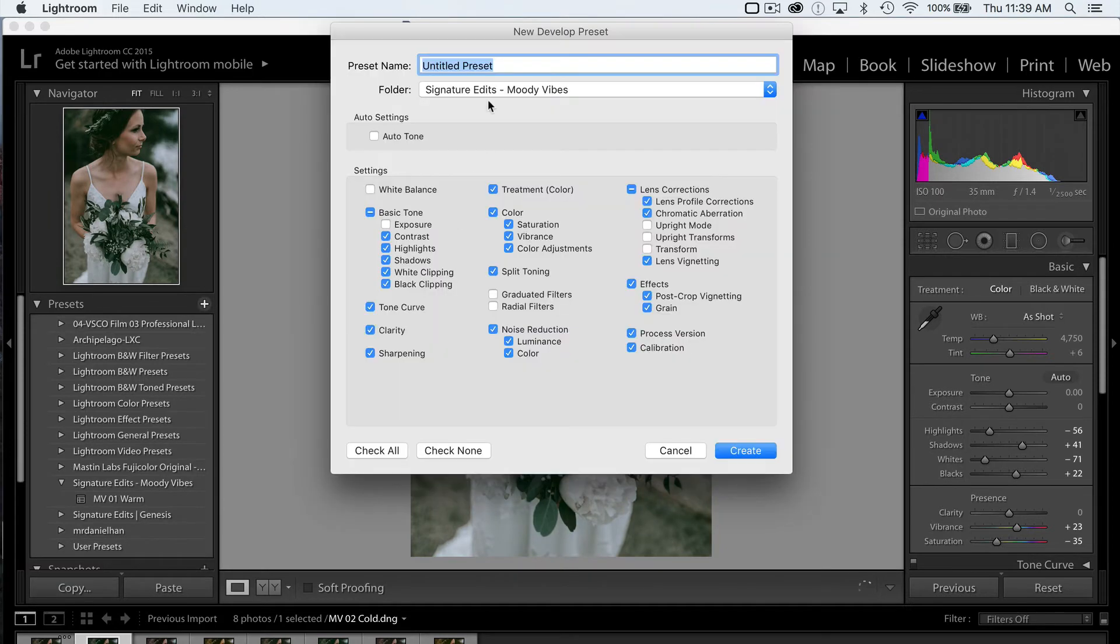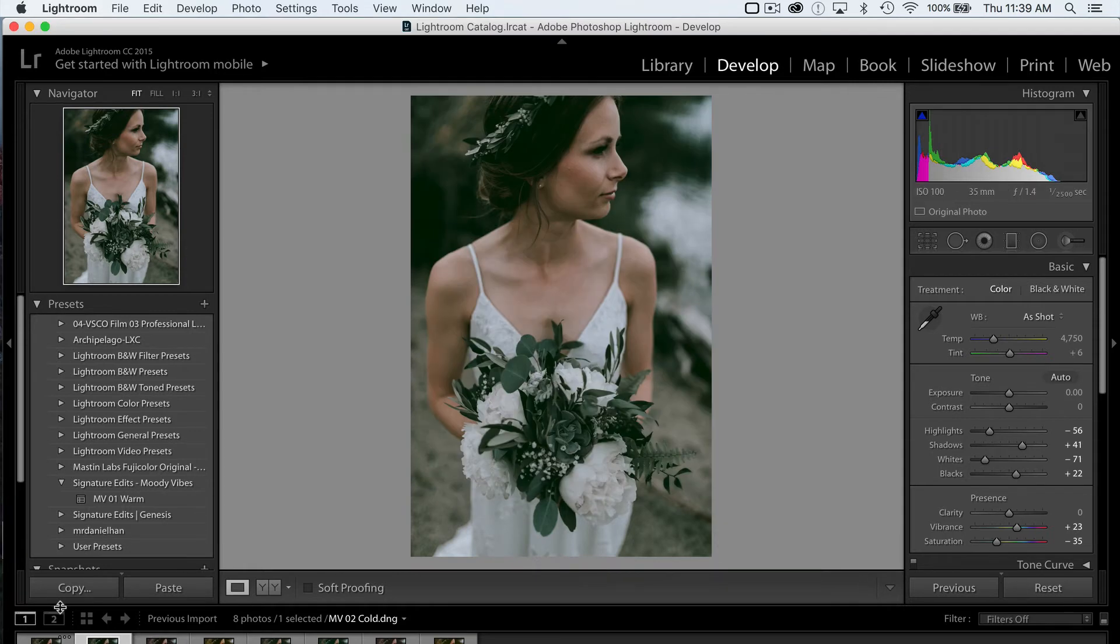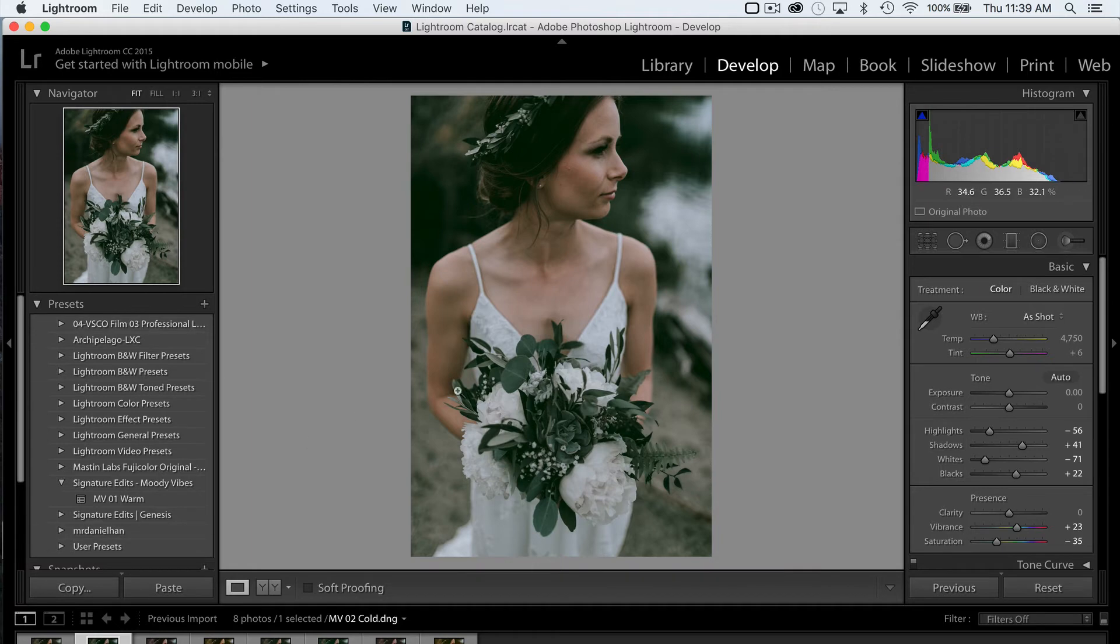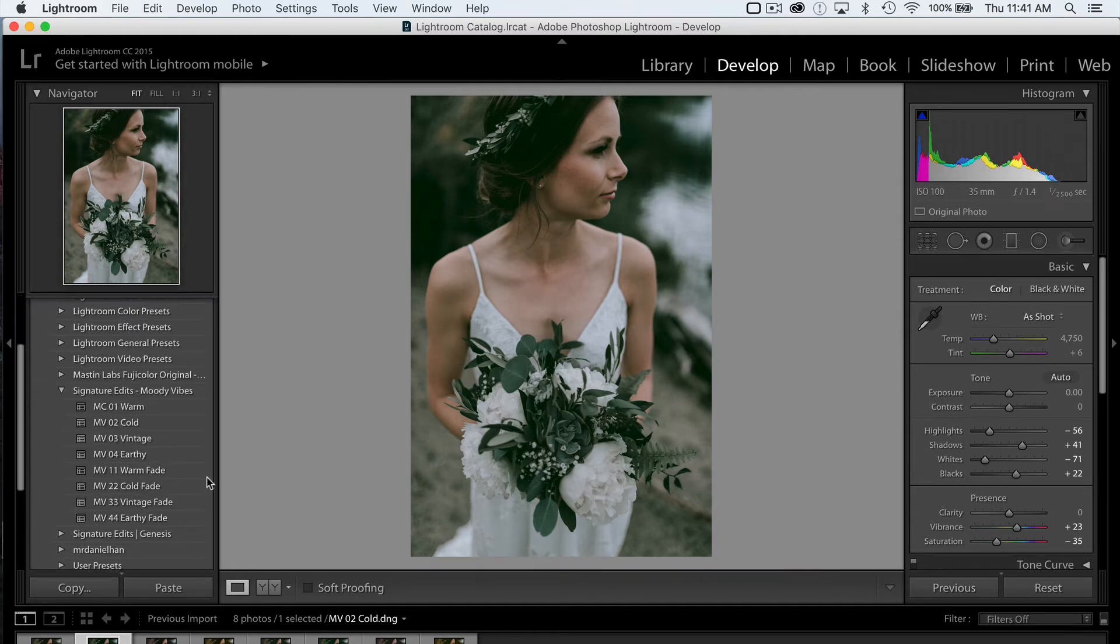I'm going to go over to my next preset and do the same thing. Hit Plus. This one is called MV02 Cold. And just like that, we're going to go through all of the rest of them until we have our entire preset pack saved. We've saved all of our presets here with the correct naming structure.